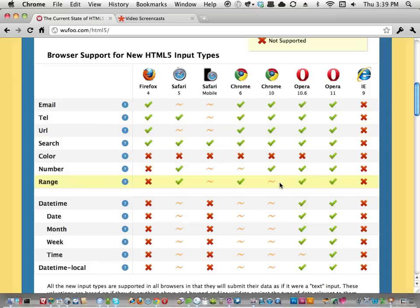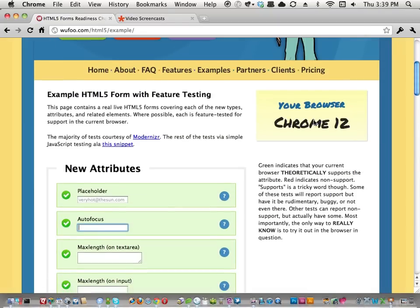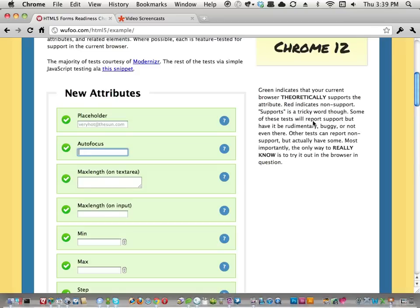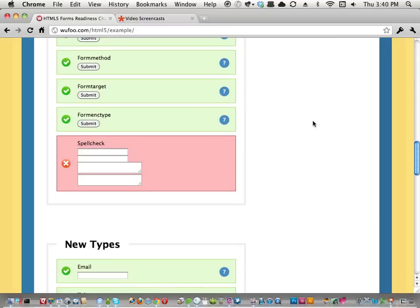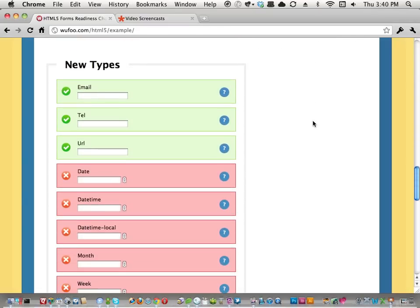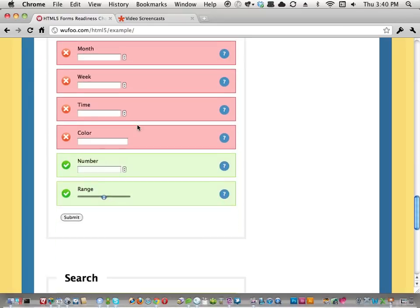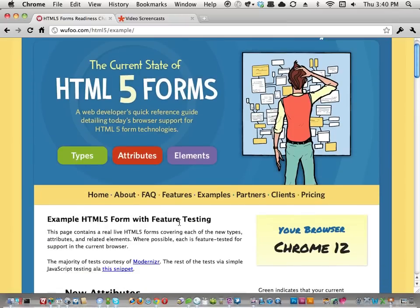If you want to literally look in your browser at a real-world HTML5 form and see what works and what doesn't, you can go to that example form. Most of the data on that chart came from there. Additionally, every single one of these types, attributes, and elements has a unique page with information just about that feature — that's what I was hoping to cover in this screencast.